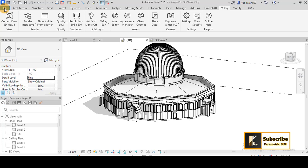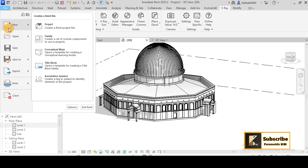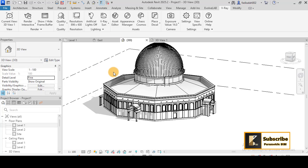...template to show how we can export that. So I will go to New, then Project, and then open a new template here.